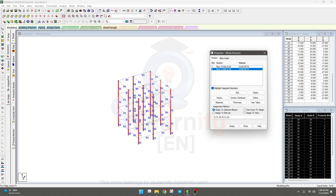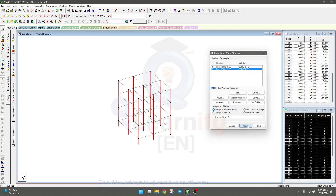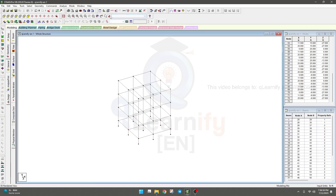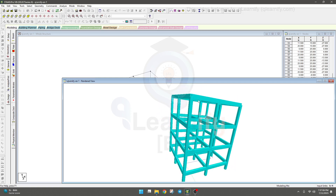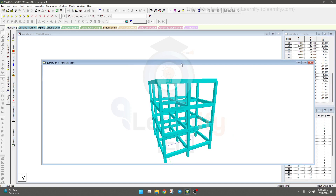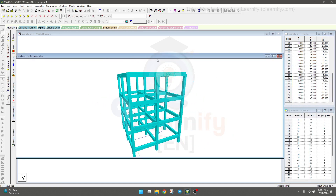Now if we go to the 3D view, we can see that all beam and column elements have been created and are visible. This completes this section. In the next lecture we'll go to another section. I hope you are learning something — please subscribe to our channel, leave a comment, and if you have any confusion or questions, you can comment us. Thank you very much.